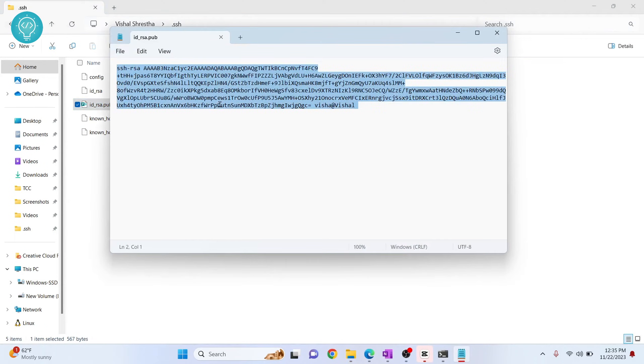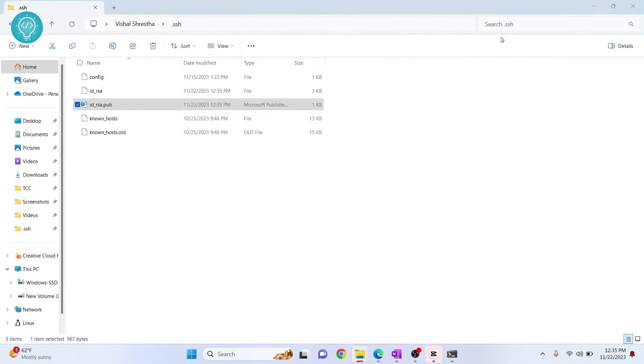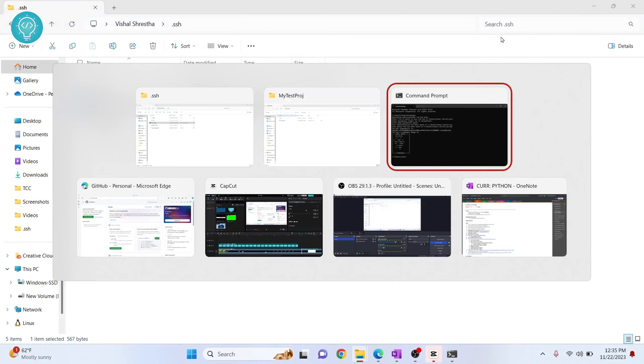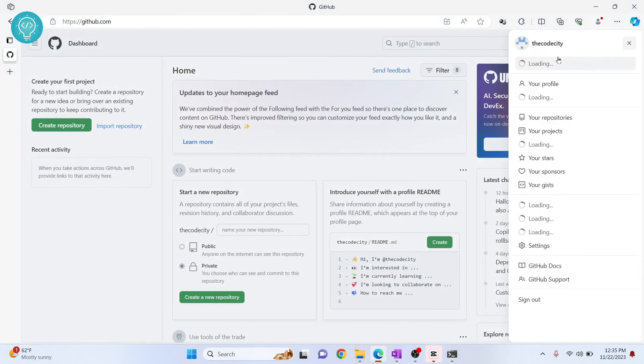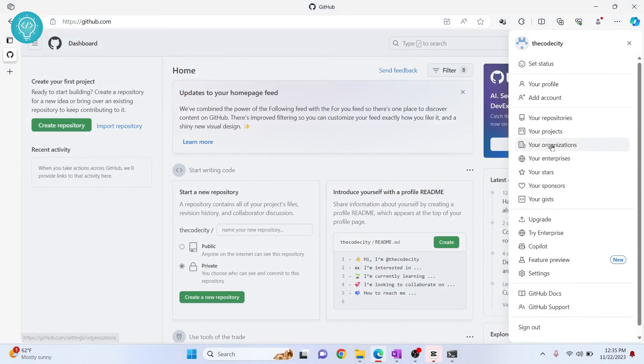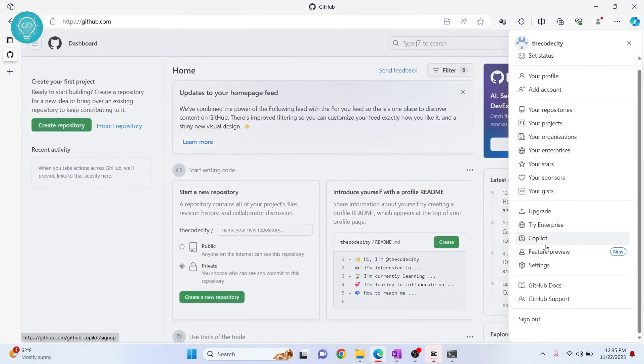Now copy this, close this, go back to GitHub. And here on your top right, click on your username and click on Settings.